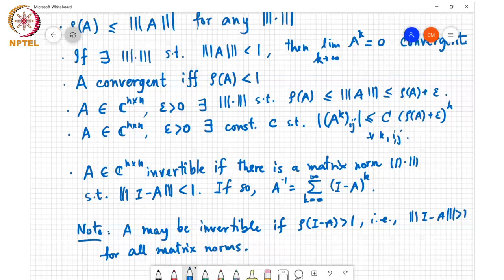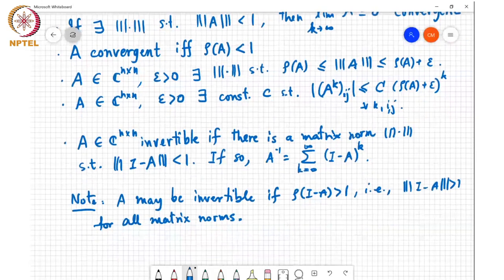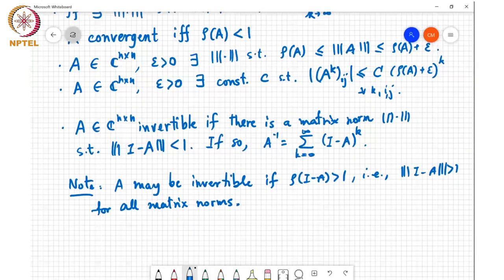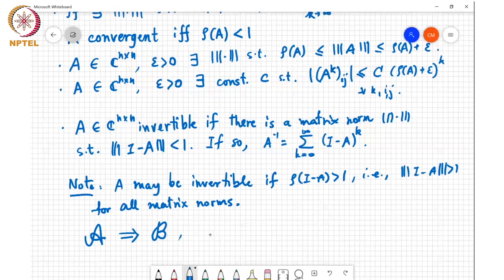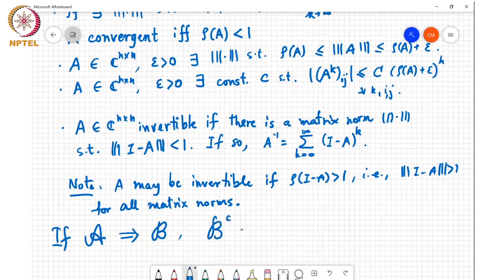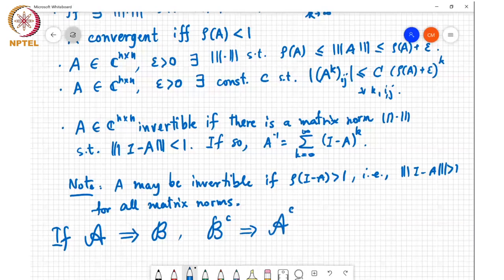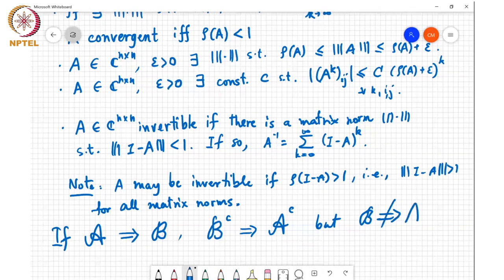I want to make this point a little more clear because I think it was not entirely clear the way I stated it last time. Basic logic says: if you have a statement A, and if A implies B, then not-B (B complement) implies not-A (A complement). But B does not imply A. These are the basic rules of logic.